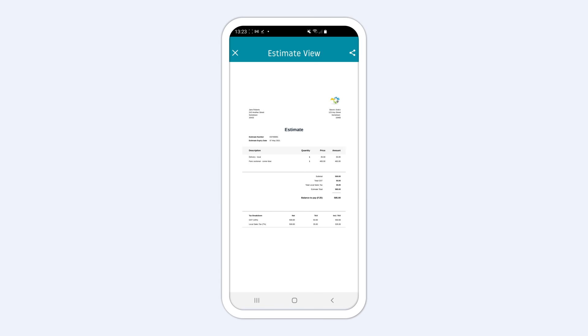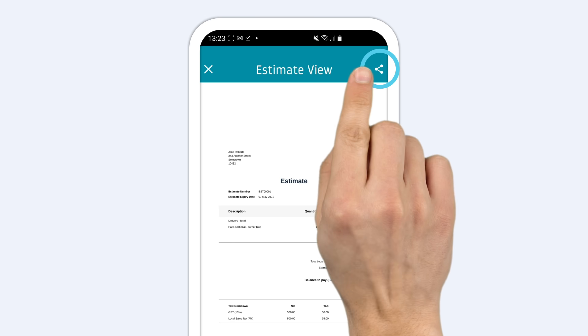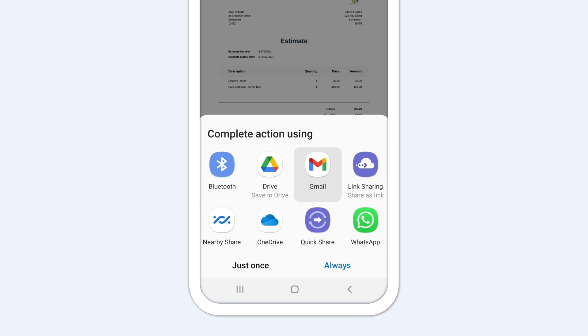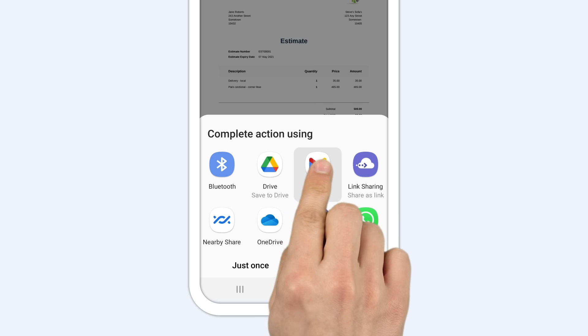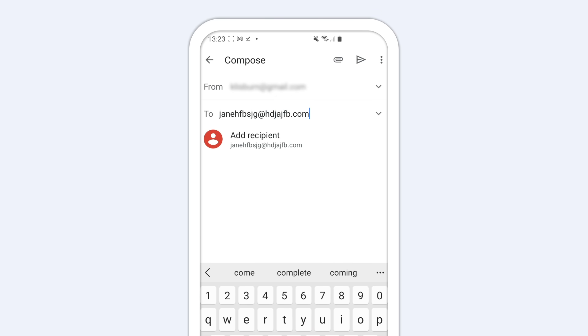To share your estimate, tap the Share icon at the top right corner and choose to email your estimate or share it via text, Bluetooth, or social media.